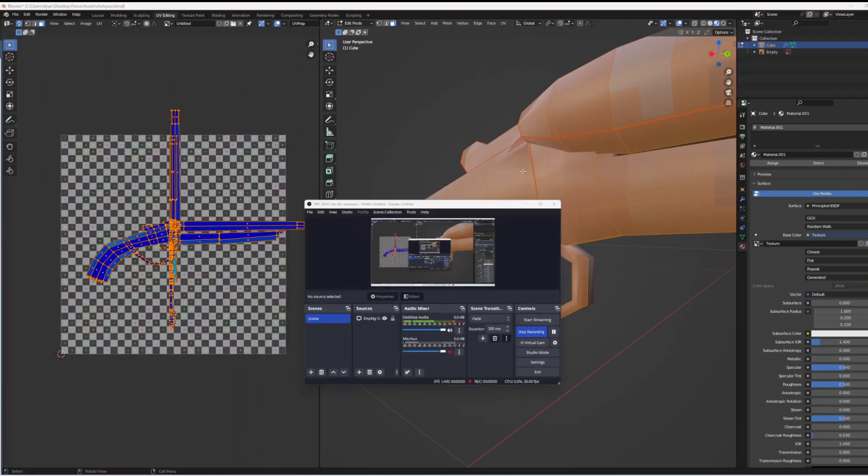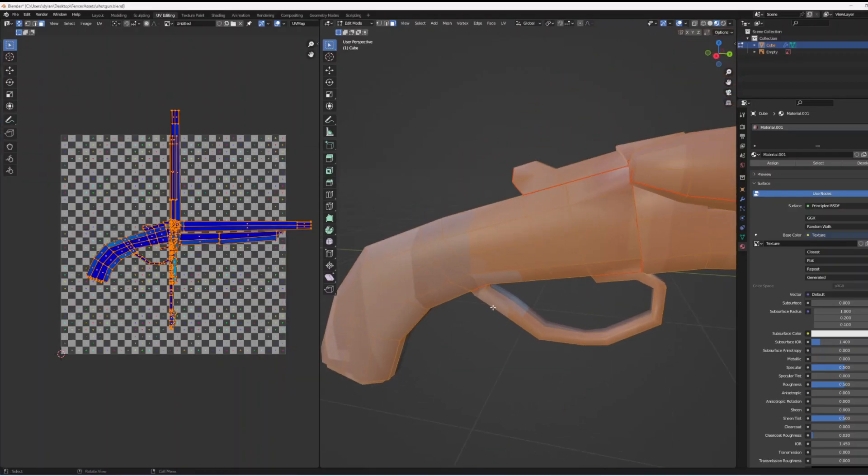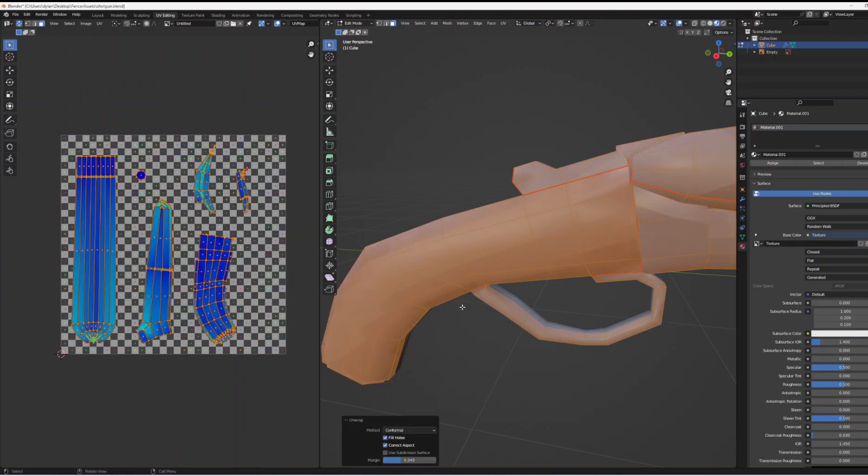Firstly when you're unwrapping you want to make sure that you use conformal settings on the unwrap method.